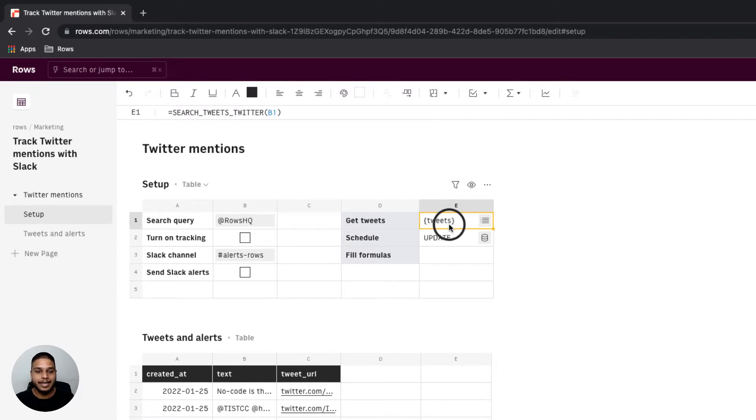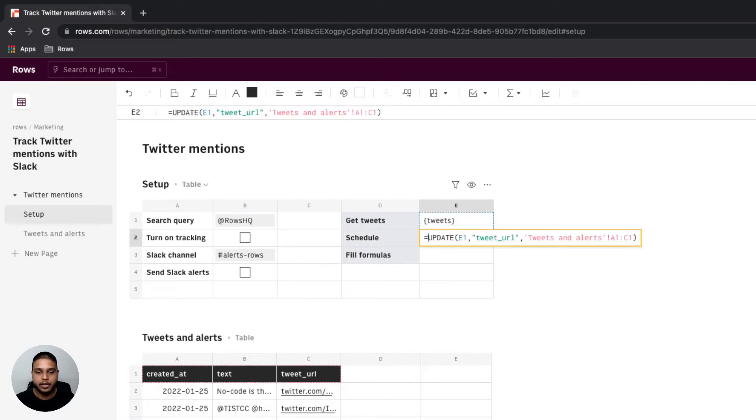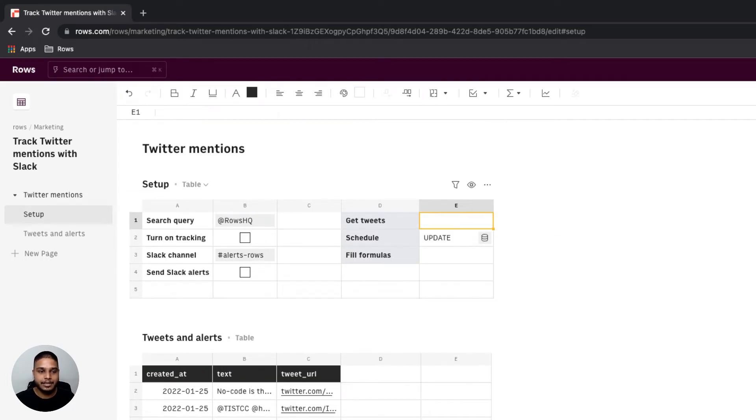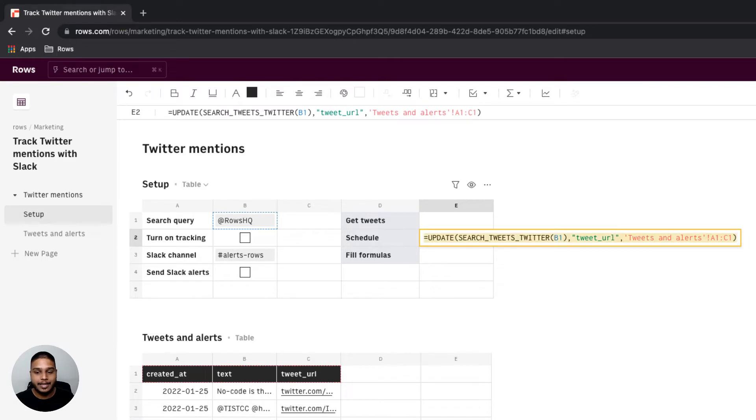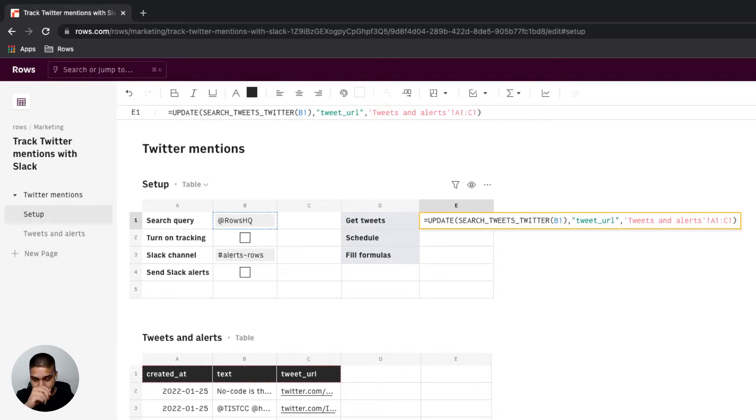Before we can move on to the next step let's clean this up a little bit. I'm going to copy this function, go to my update function, and replace E1 with the actual function sitting in E1. I'm going to delete E1 right here and cut the entire function from E2, go back to E1 and paste it in.